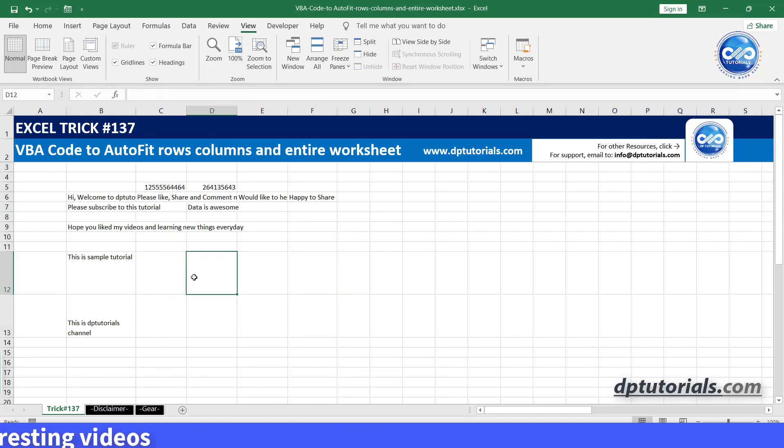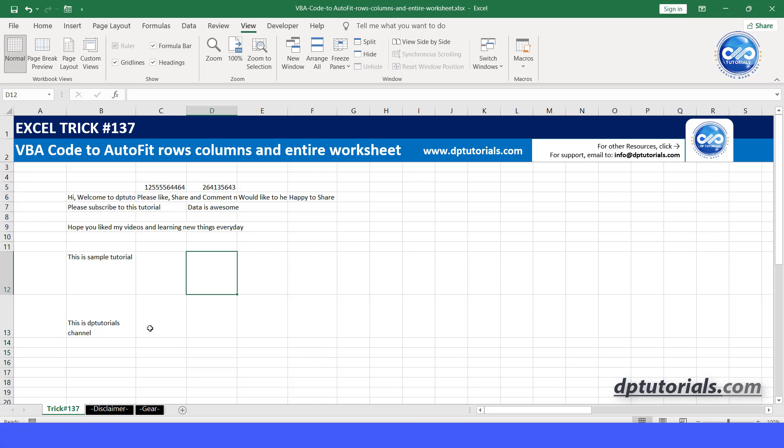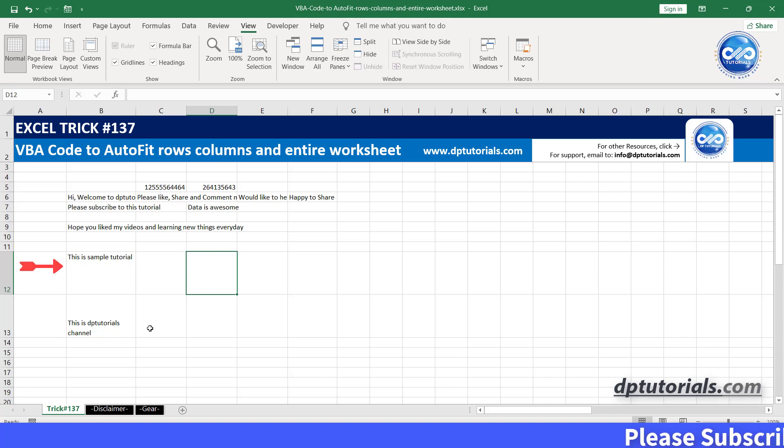Now let's see autofit a row. In the similar way, we can write a code to autofit the entire row. Let's say you want to autofit the row 12 and the code would be like,